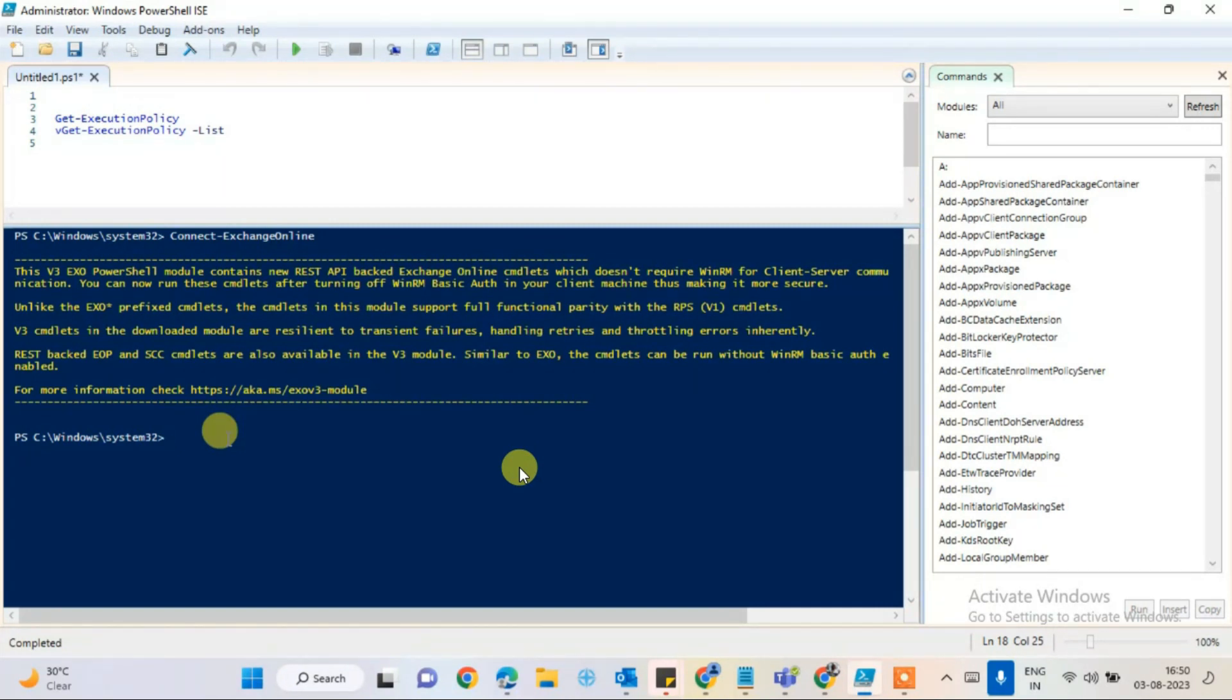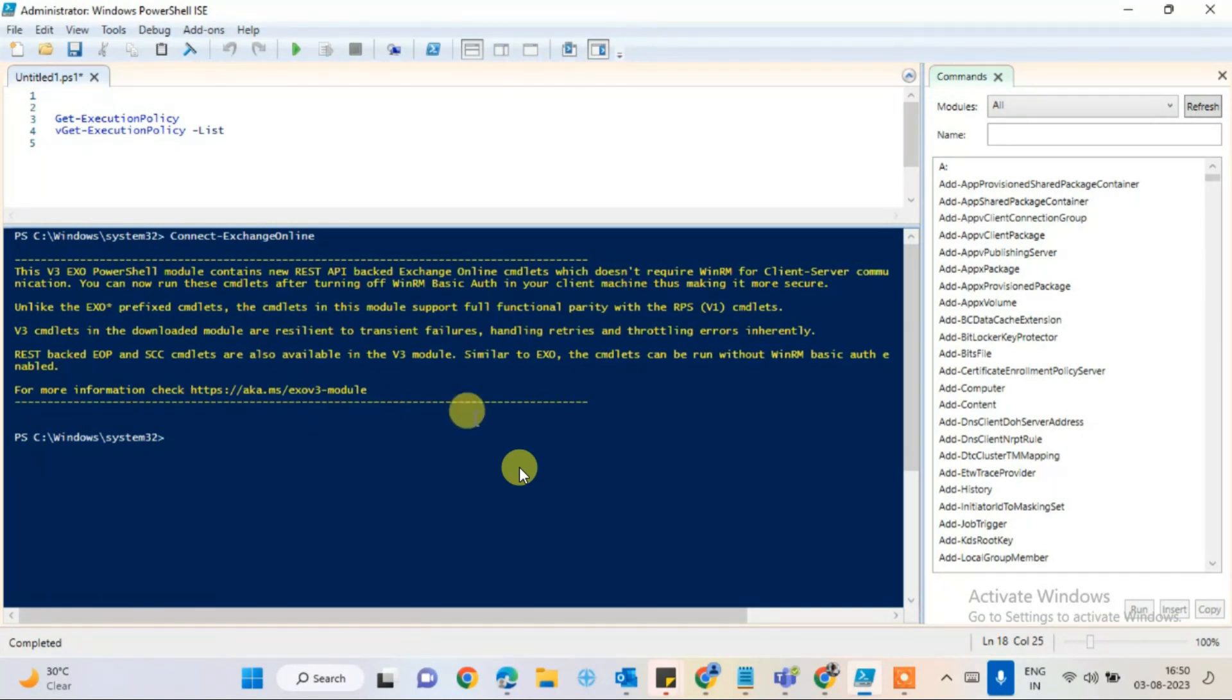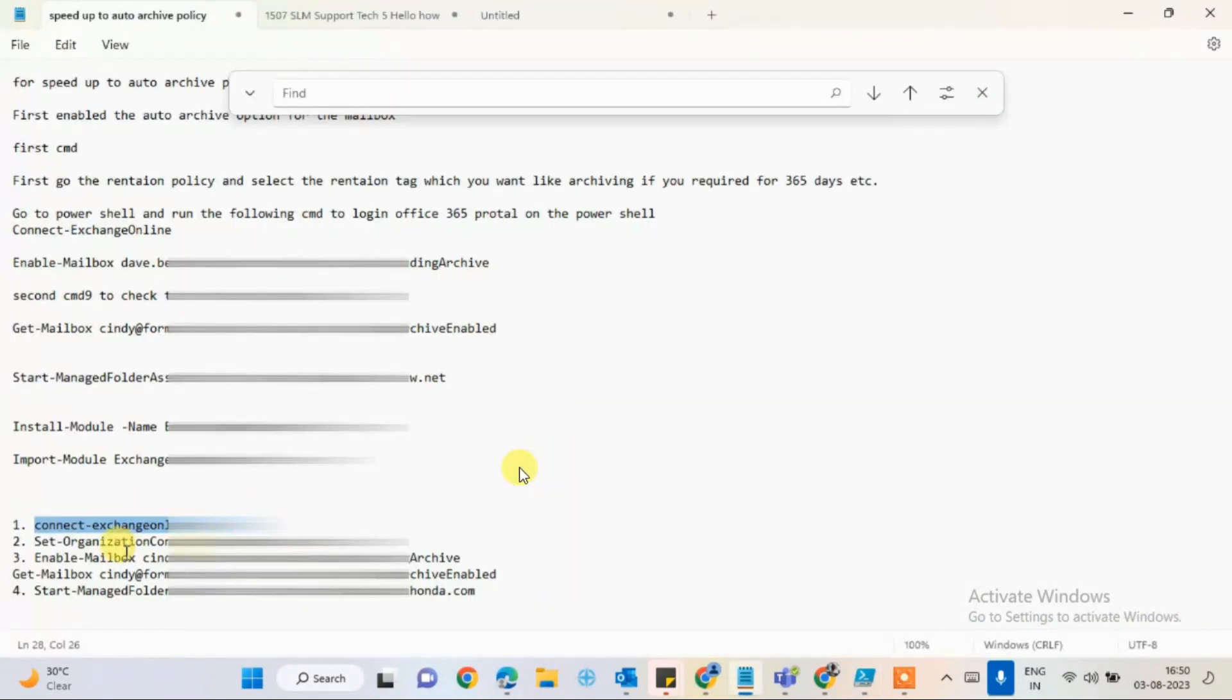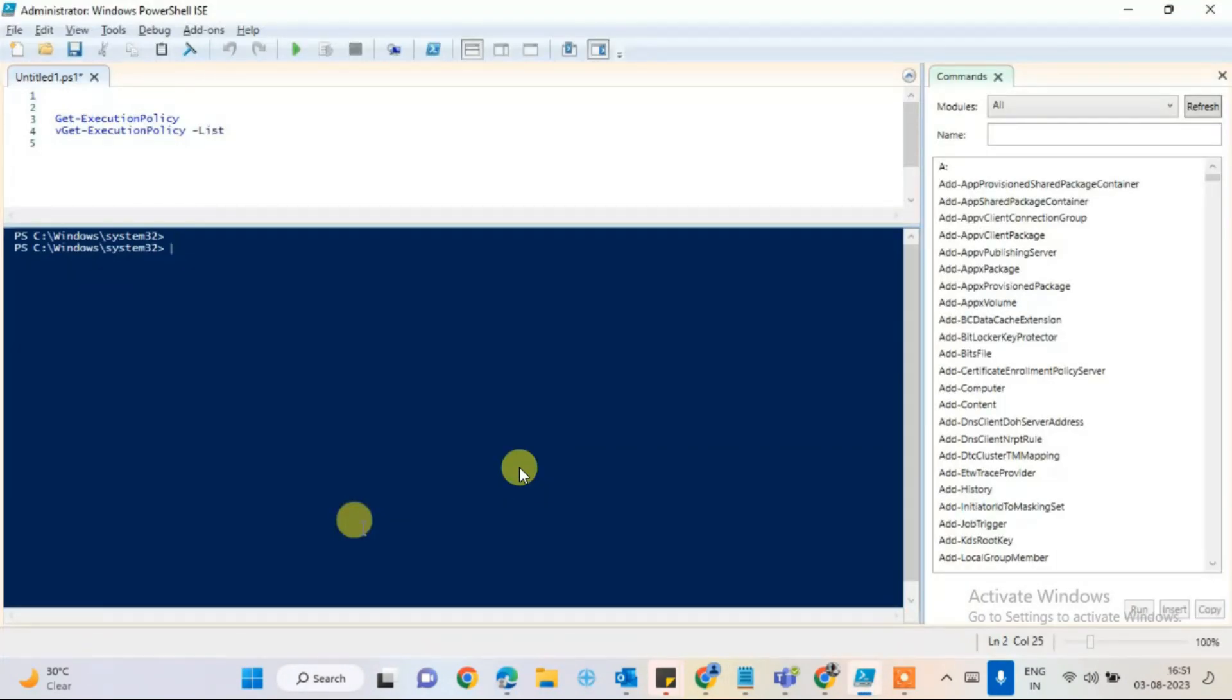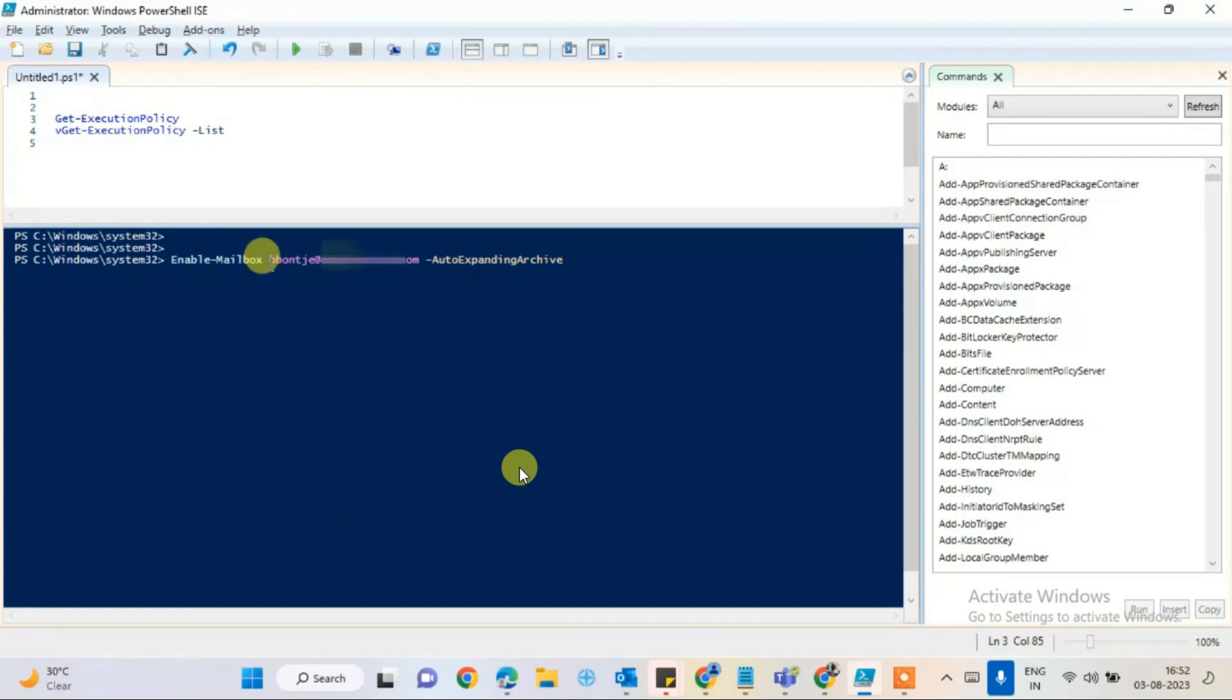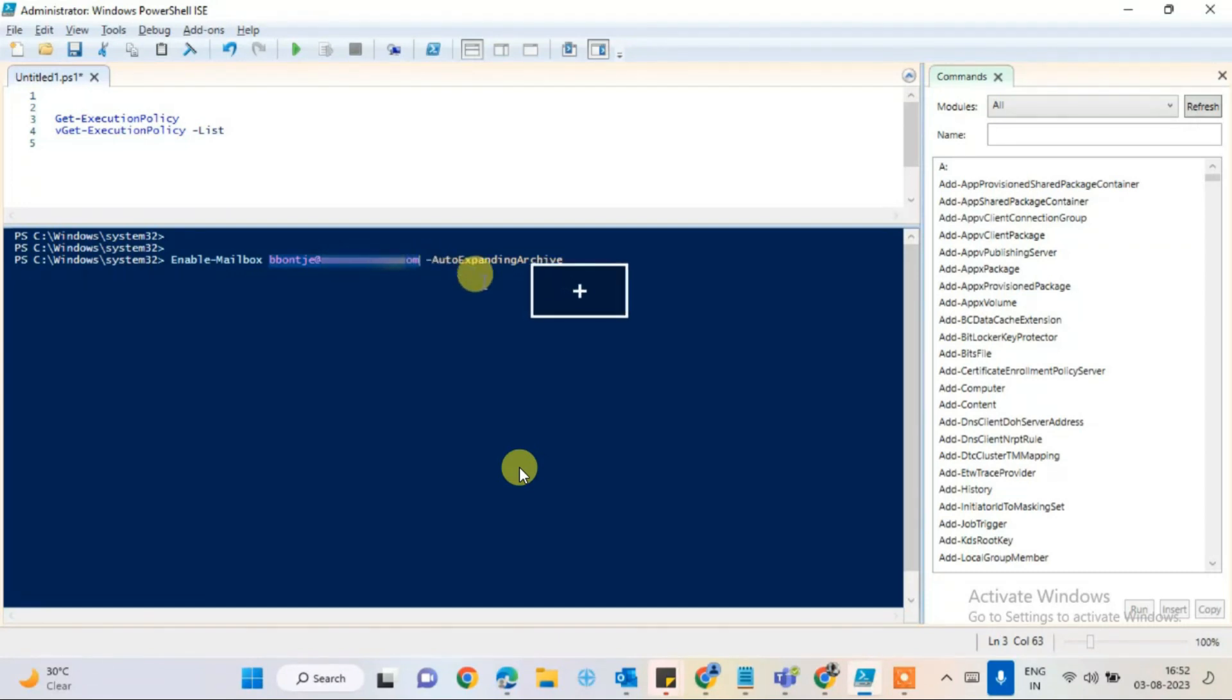I will give you all the commands in the description as well. You can follow these. The second command is Enable-Mailbox, the user mailbox, and then hyphen ExpandingArchive. Hit enter.